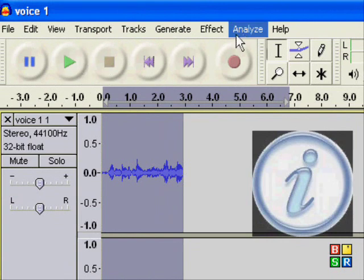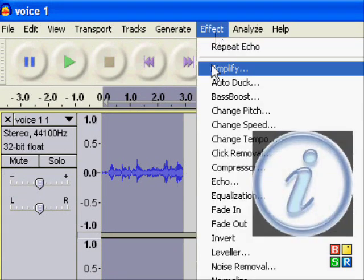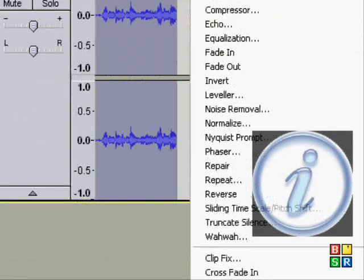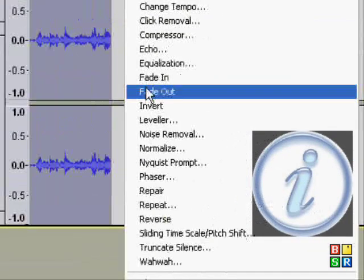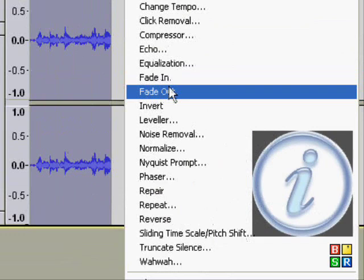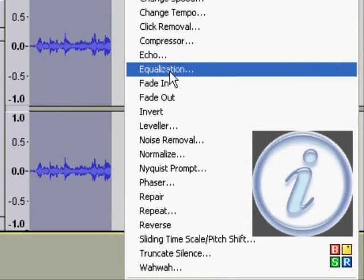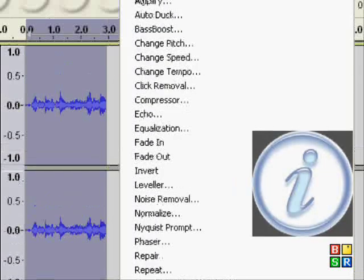You can do the leveler, invert, fade in, fade out, equalization, and loads of others along this list.